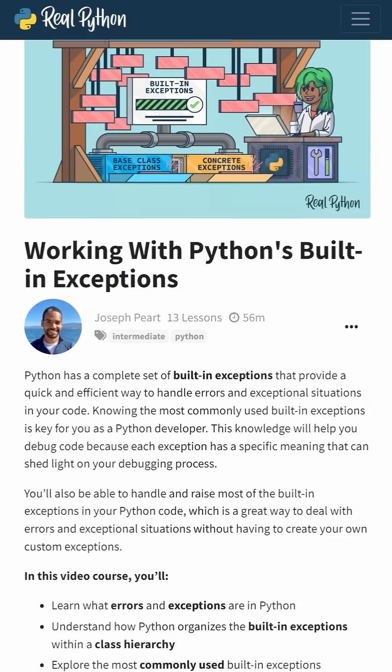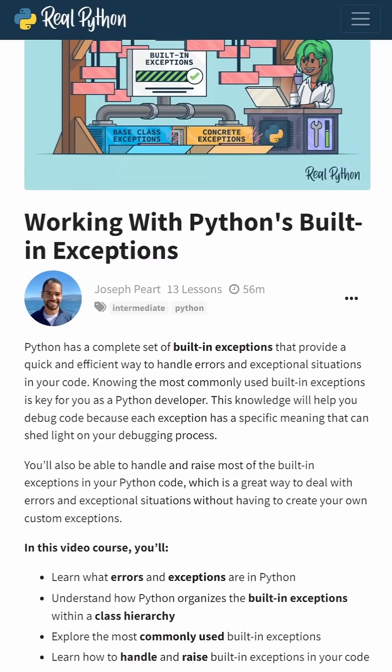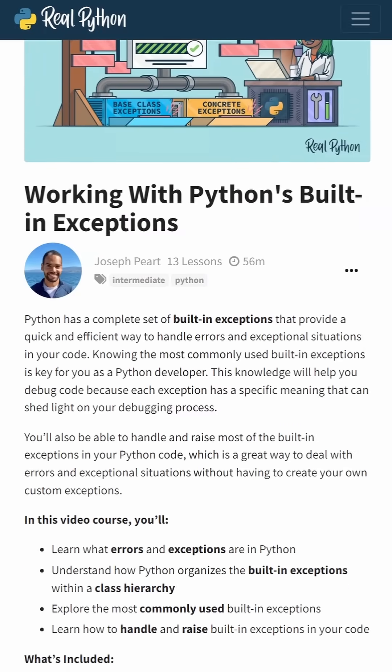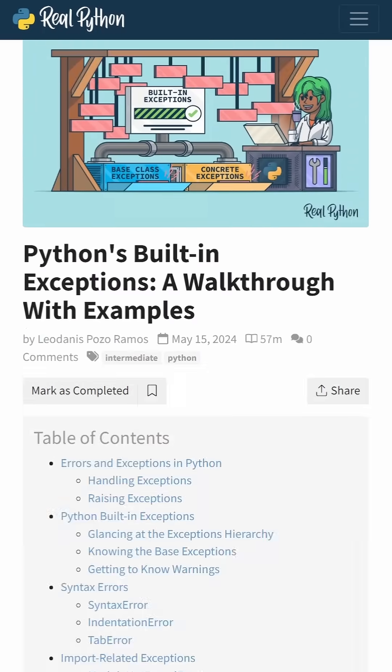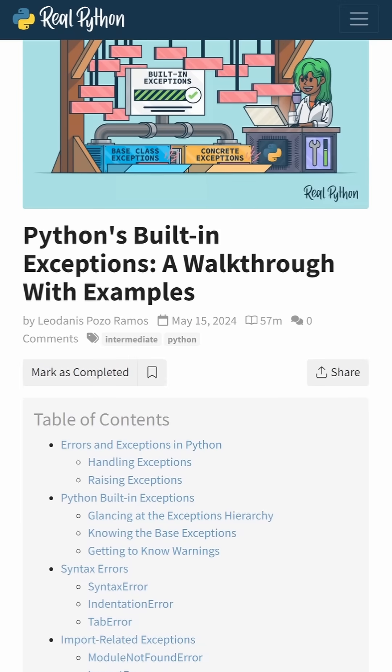This course is titled Working with Python's Built-in Exceptions, based on a RealPython article by Leodana Sposo-Ramos.